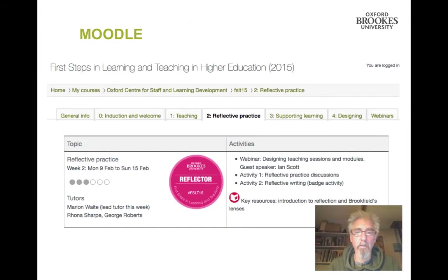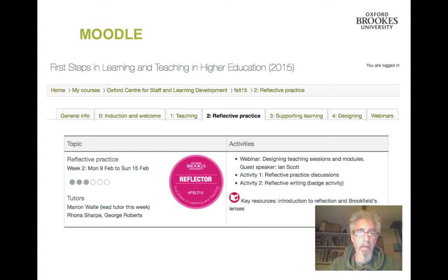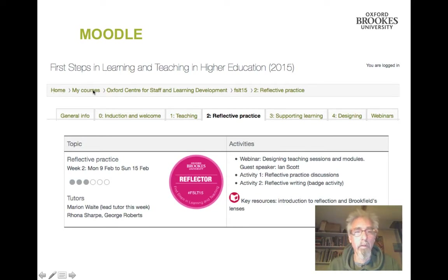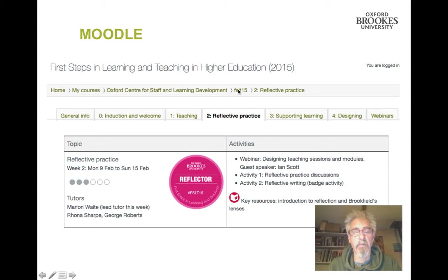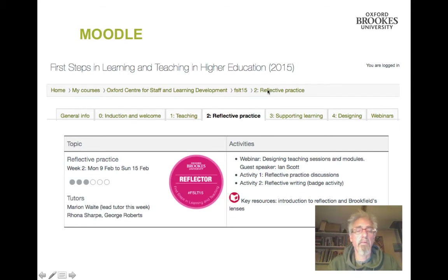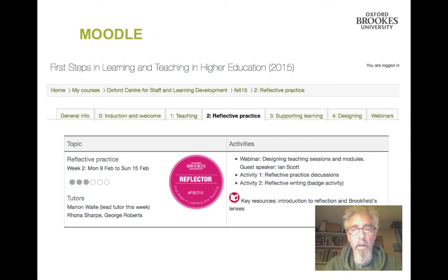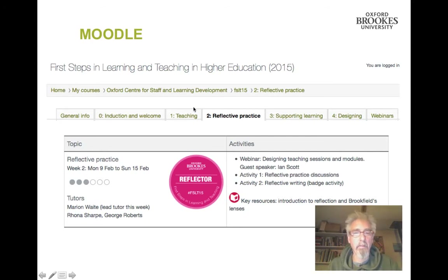In the Moodle site, you will see that there are two navigation bars. On the top is the breadcrumb trail: Home, My Courses, Oxford Centre for Staff and Learning Development, FSLT15, Reflective Practice. This will take you back the way you've come.